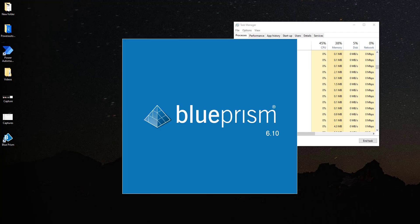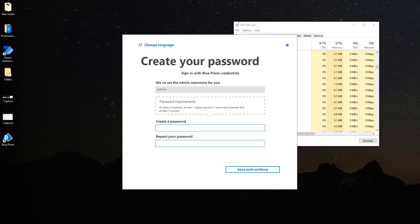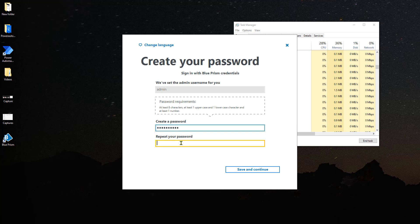All right, we have installed version 6.10. Now, the first thing that we have to do is define a user. The user is going to be set by default to admin and we're going to have to define a password for this user.